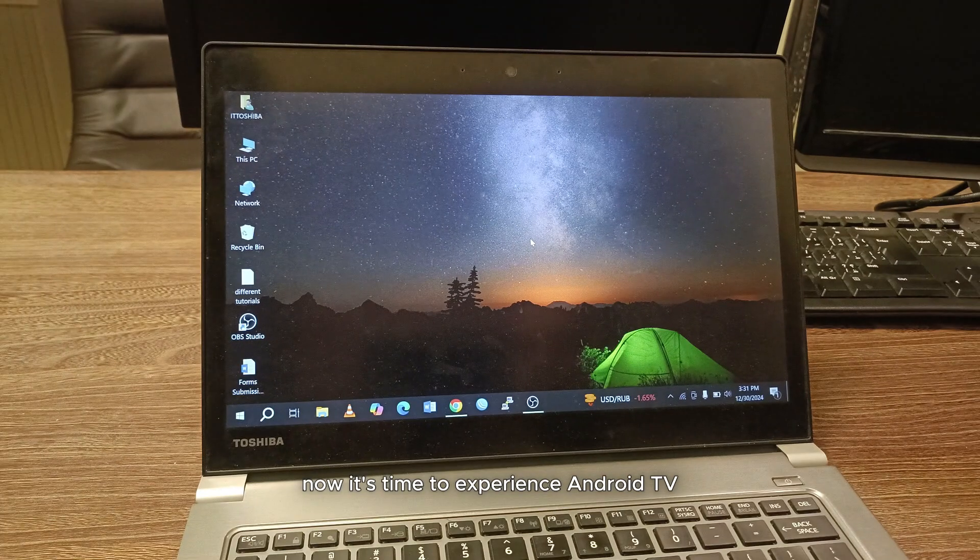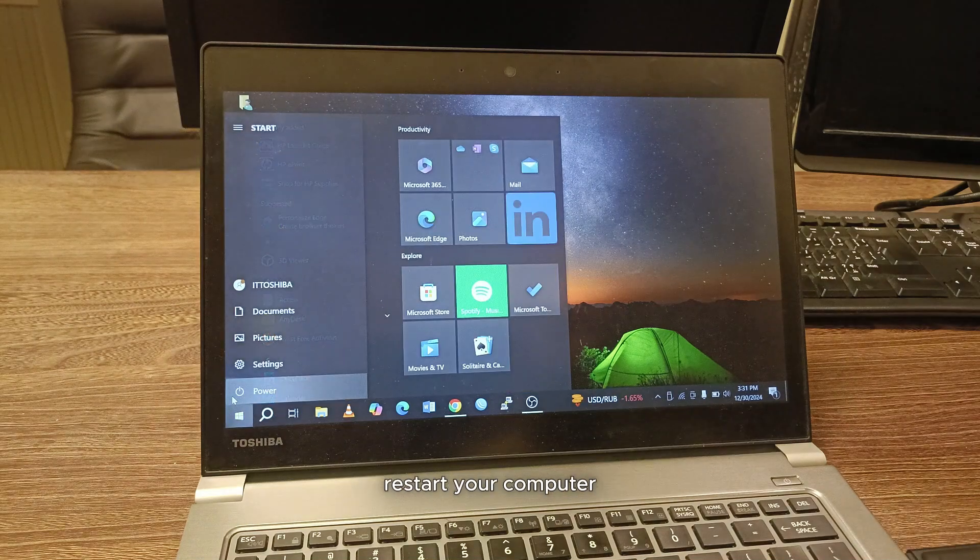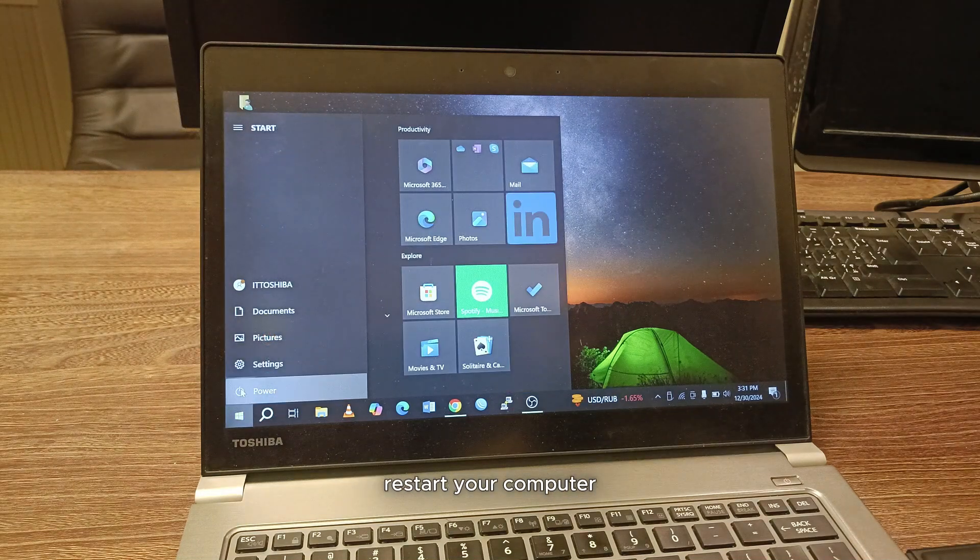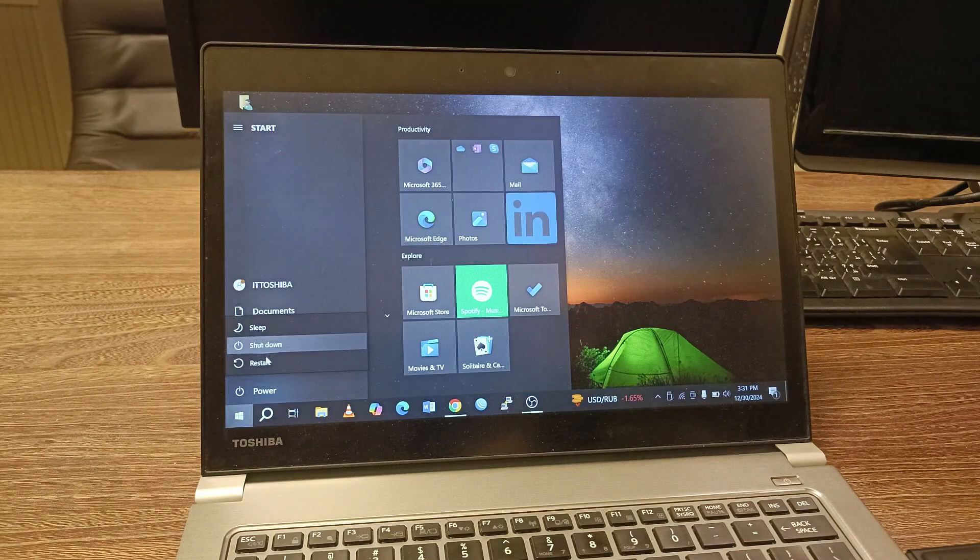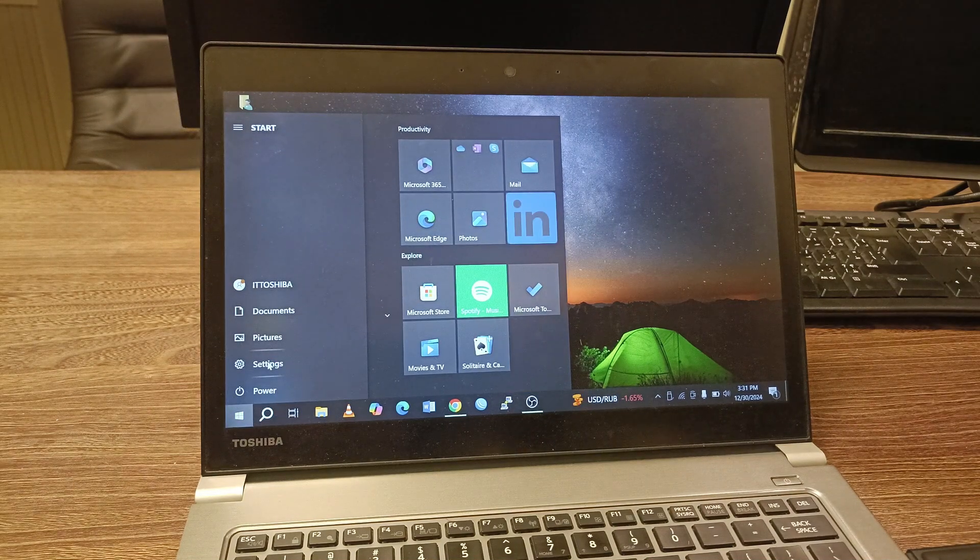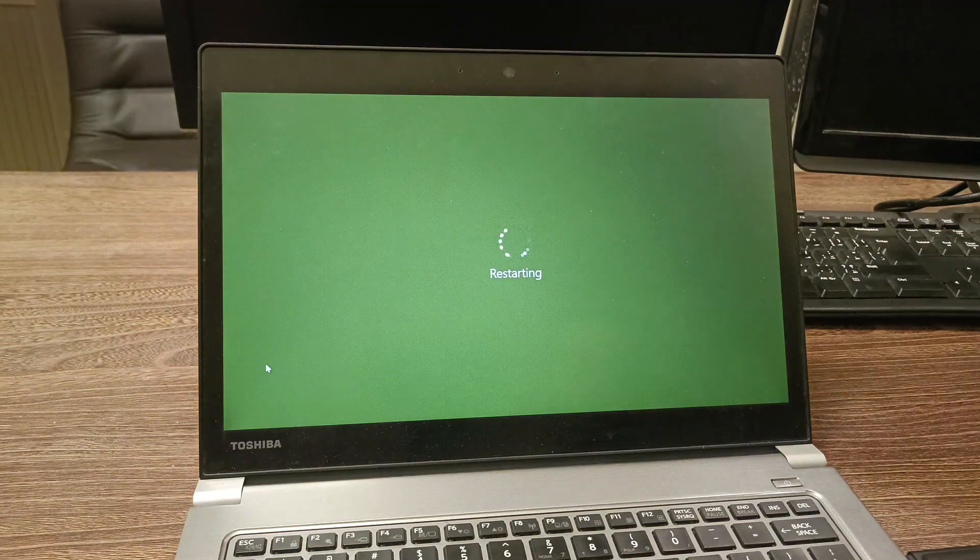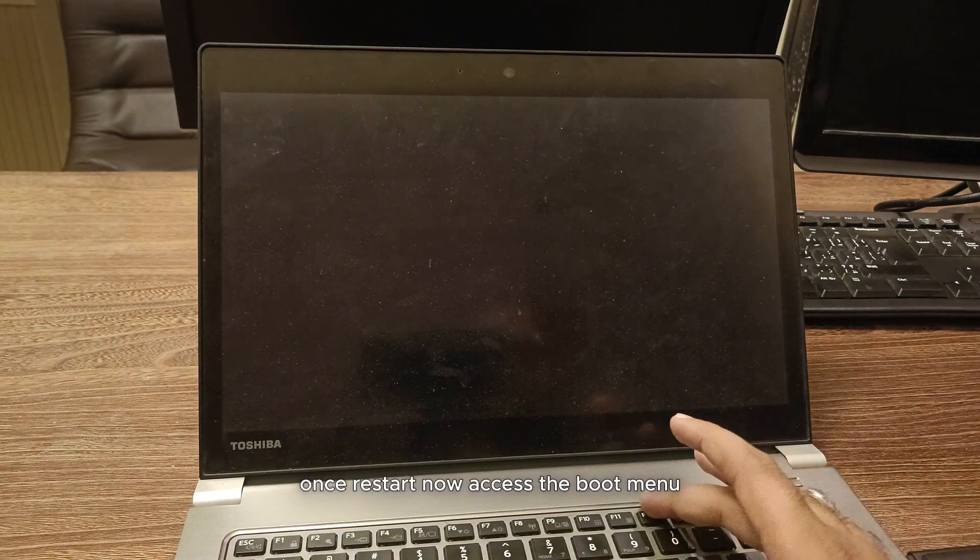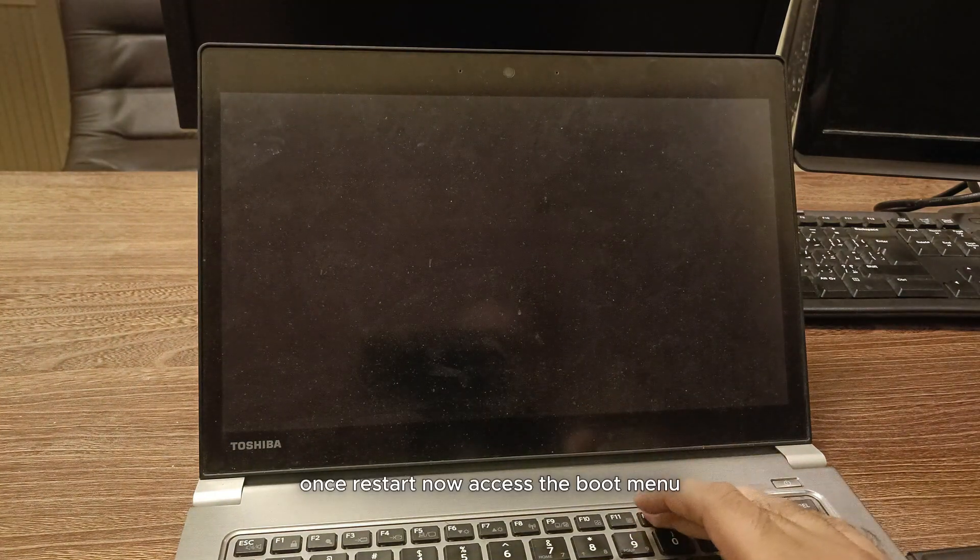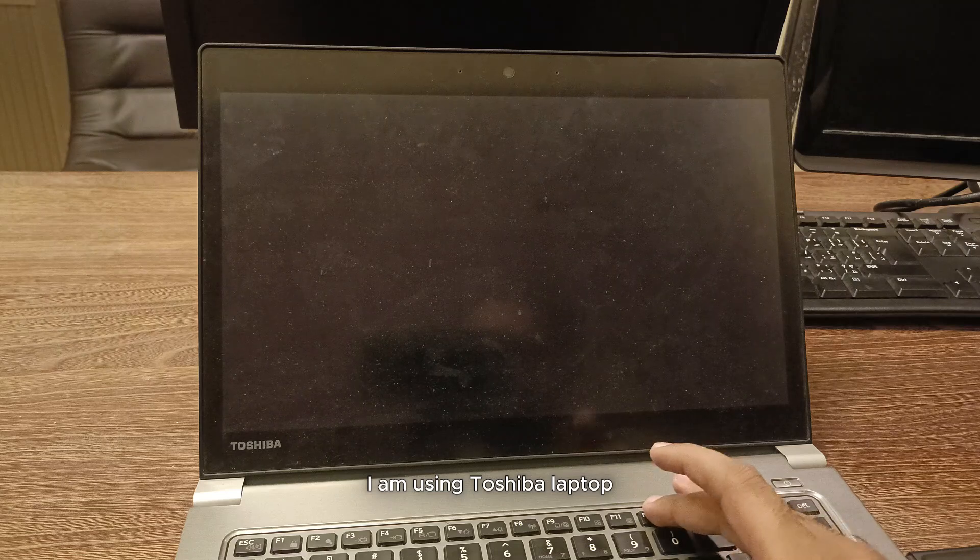Now it's time to experience Android TV. Restart your computer. Once restart, now access the boot menu. I am using Toshiba laptop.